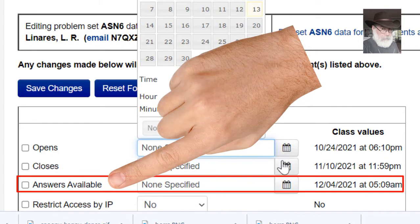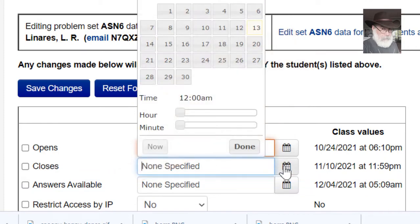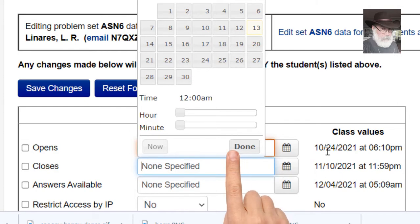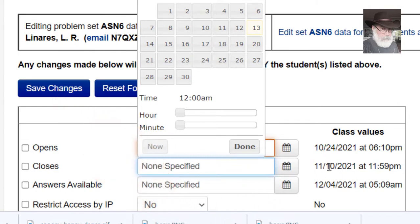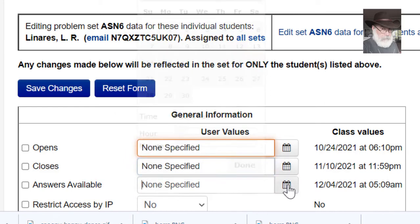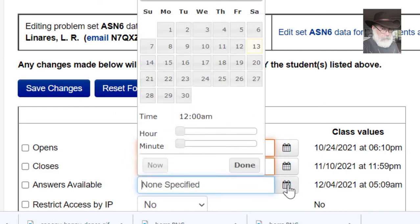You can change either one of them. Make sure you type done and that you save your changes. And that is all, as easy as that. Thank you very much.